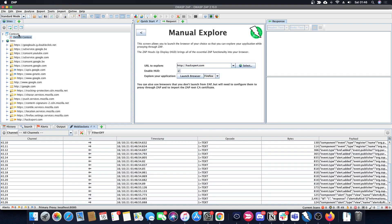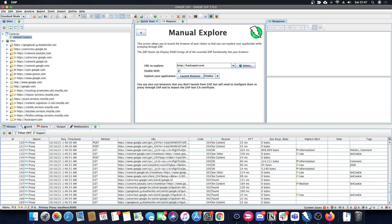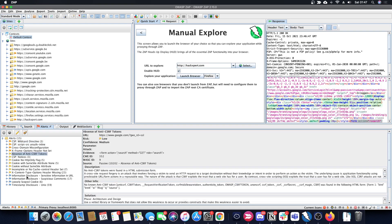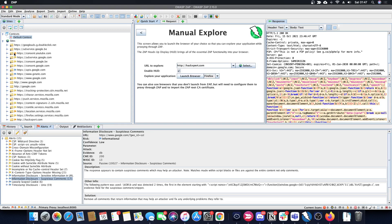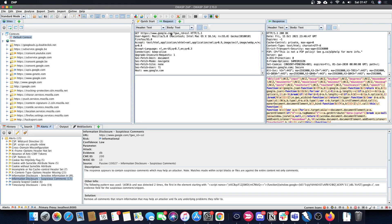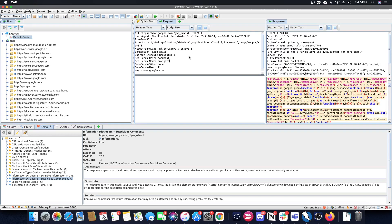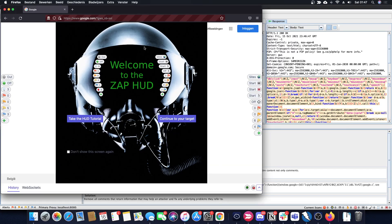There we are at google.com. As we click around, ZAP is filling up the sites list and taking everything into account because I haven't set my scope properly yet. In the alerts section you can see that some of these sites have medium alerts, low alerts, and informational alerts, indicated by flags. You can see the requests and responses being made, and many more options are available in the right-click menu.